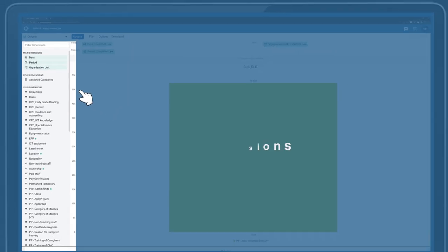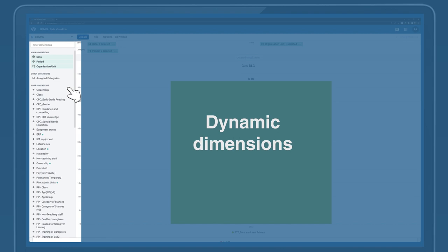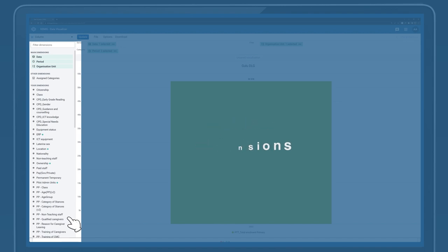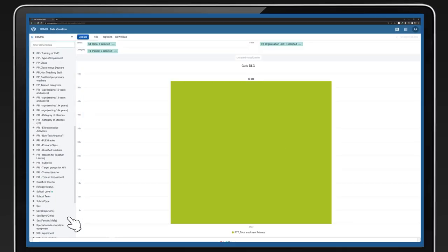There are also dynamic dimensions available as listed on the dimension panel on the left. This can be used to further disaggregate the data visualized.